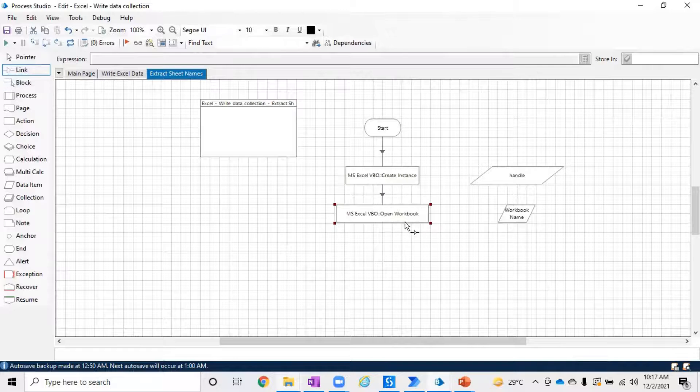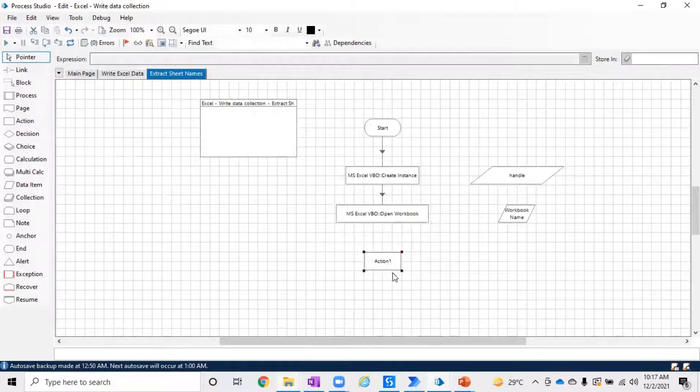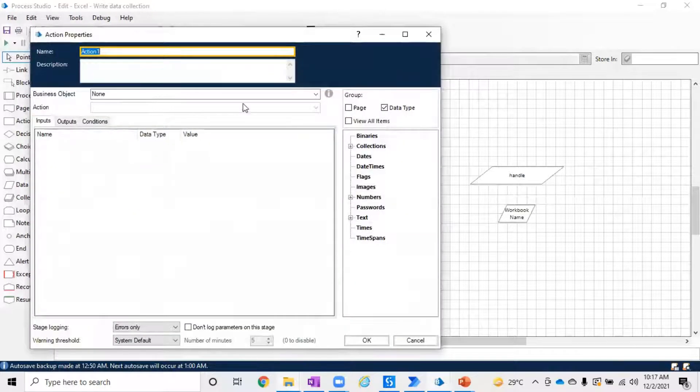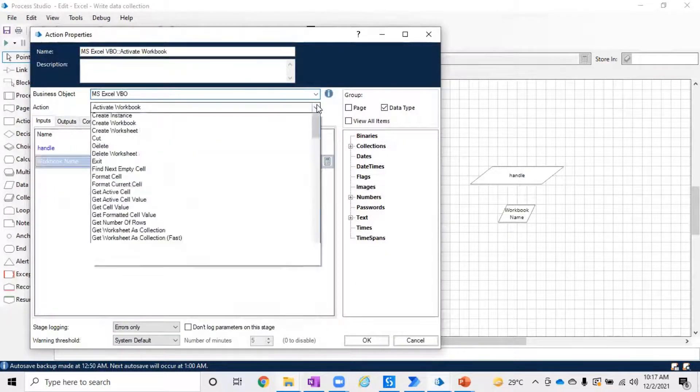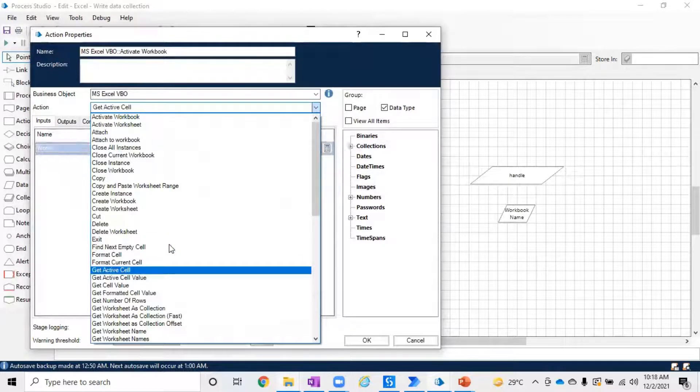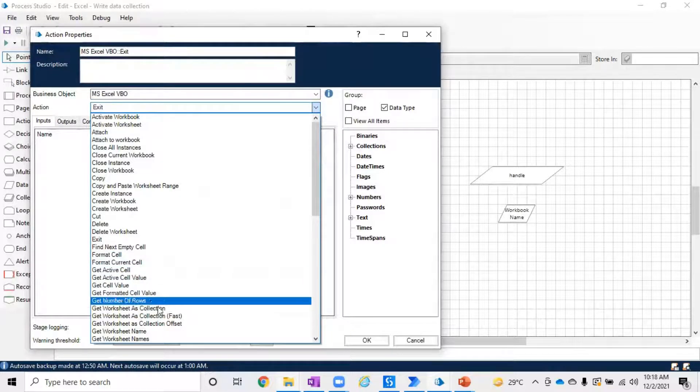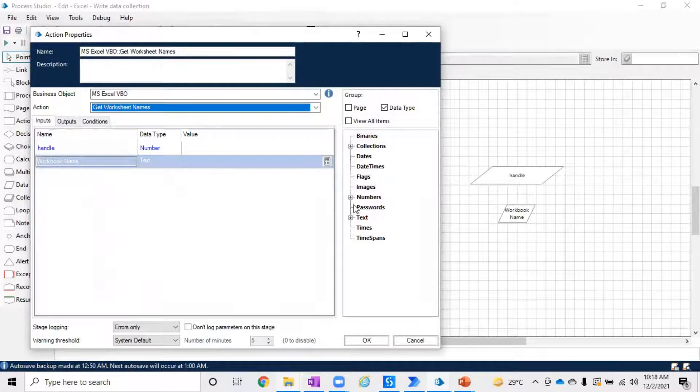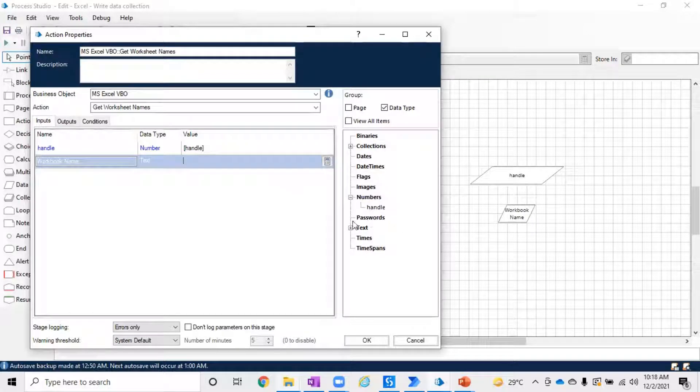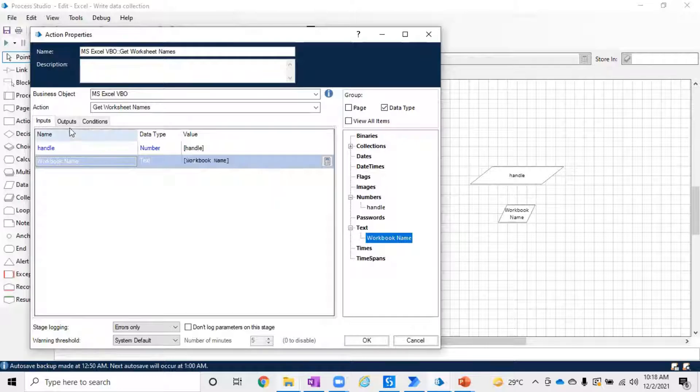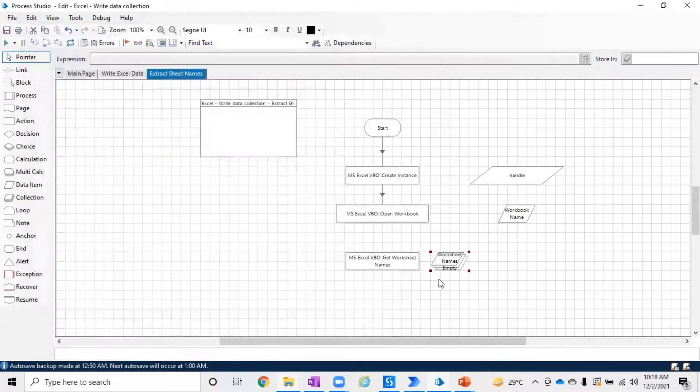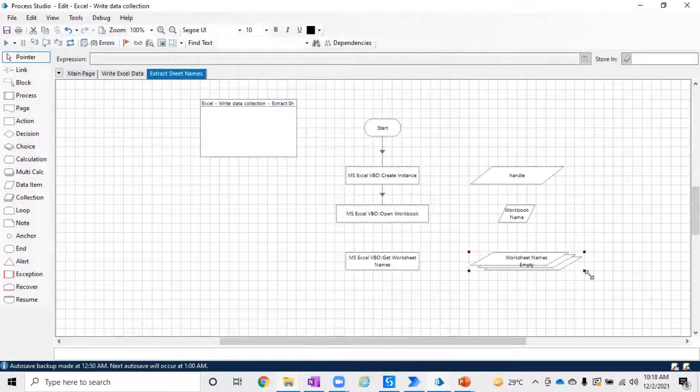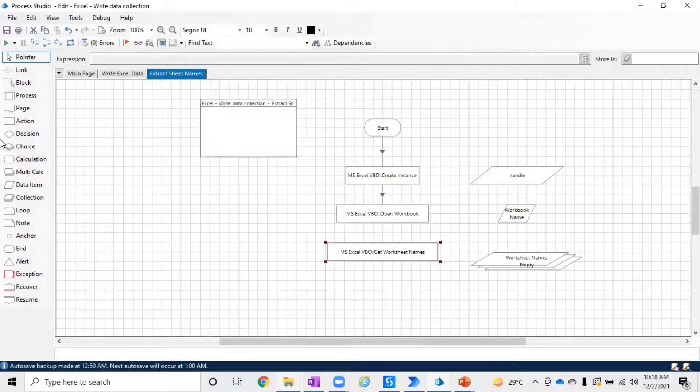Now we've opened our workbook. Our main intention is to read the worksheet names. Go ahead and pick the Excel VBO, then use Get Worksheet Names. It will ask for input which is the handle and workbook name, which we already have as output from Open Workbook. This will produce a collection of worksheet names, which is exactly what we need.